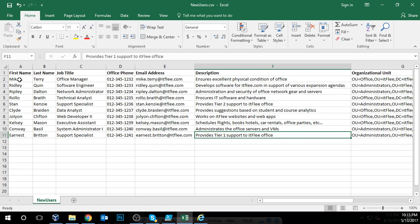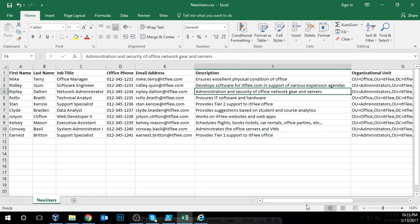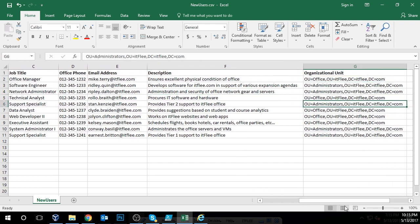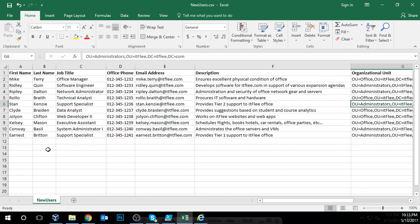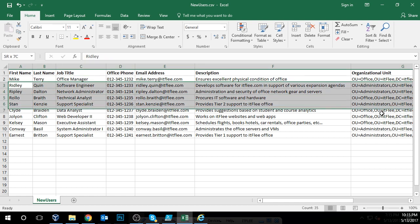What you're looking at here is a list of 10 users, and it contains information about their job title, office phone, email address, etc. It also contains the destination organizational unit of where this user is going to go. Every once in a while, you'll get a list like this from your boss saying these user accounts need to be created, put in the appropriate OUs, and done in a day or two — or sometimes maybe in an hour.